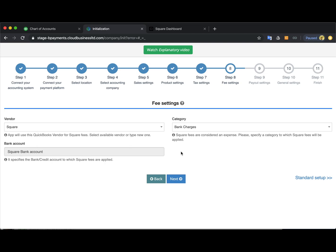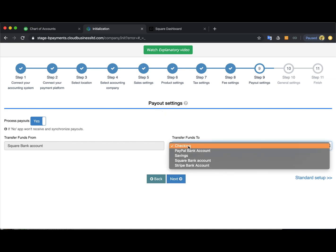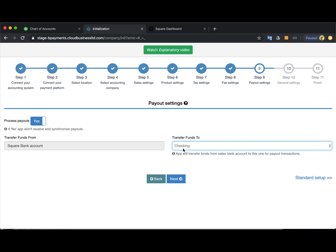As a bank account again it's highly recommended to use Square bank account so all the sales and fees will go to this Square bank account and then it will be transferred to your checking. You hit next, the payout settings, and this is the setting where you select your actual checking account from your QuickBooks and the app will do the transfer from Square bank account to the checking once your actual Square does the withdrawal to the bank so you will be up to date.